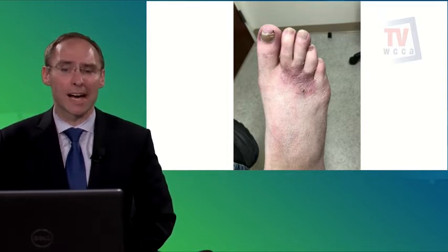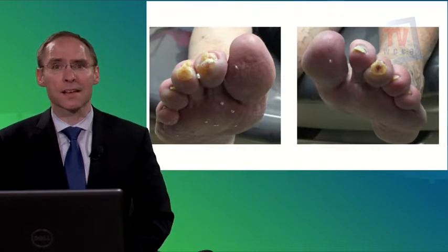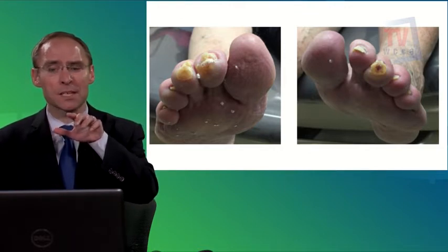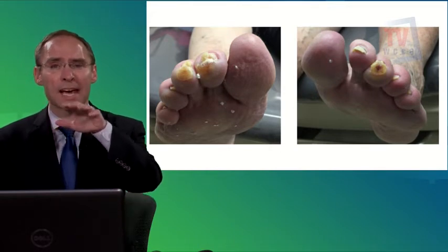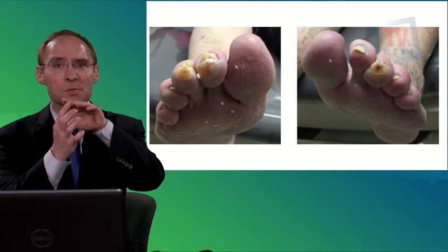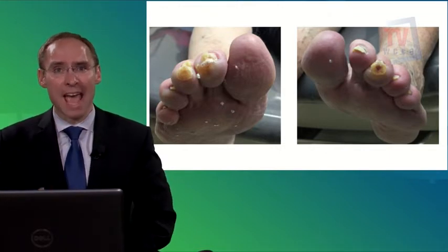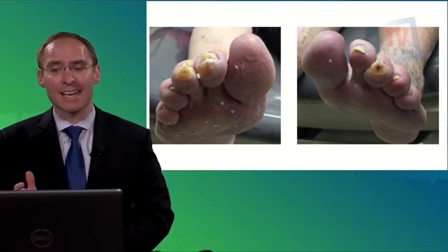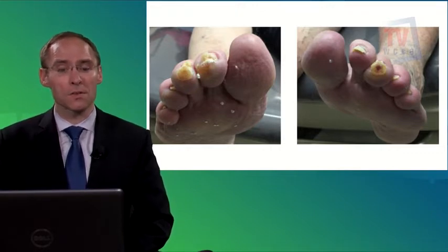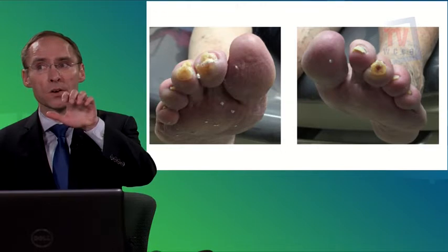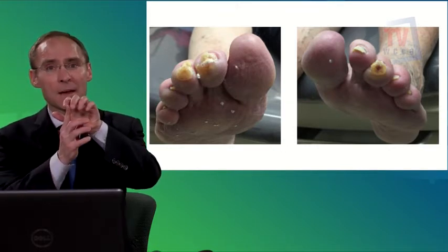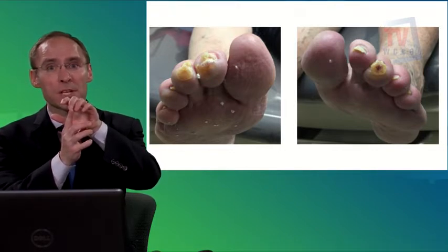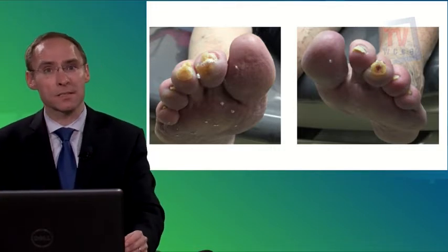Looking from the front, you can see big callusing on the tips of the second and third toes. If these calluses aren't trimmed, they could develop into ulcers — and the picture on the right actually shows some blood underneath. These are caused by hammer toes, where the toes curve down, causing blistering or callusing at the tip. This is a high-risk type of foot.